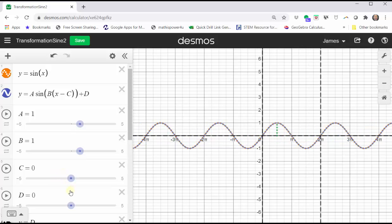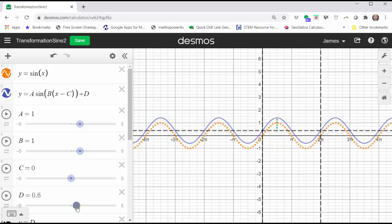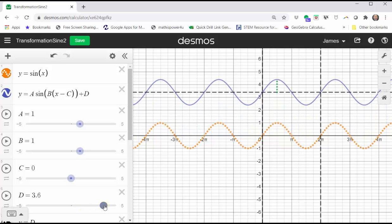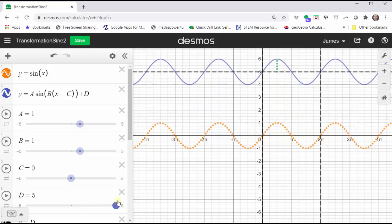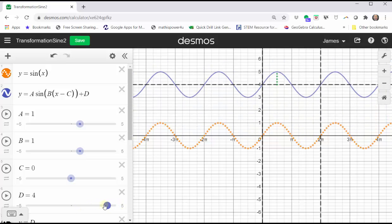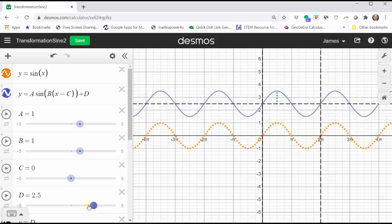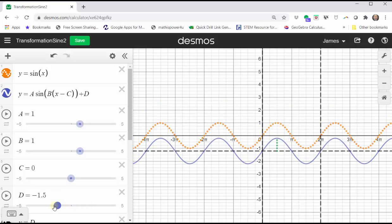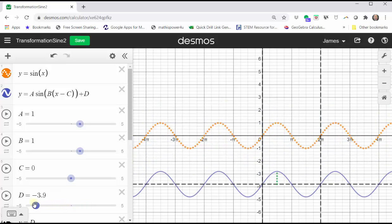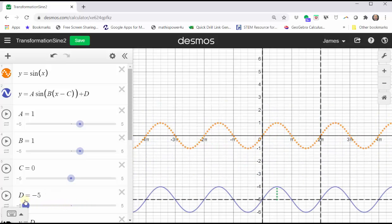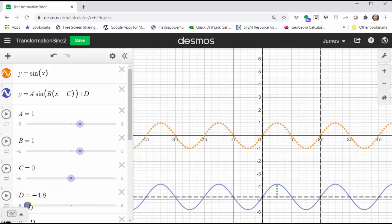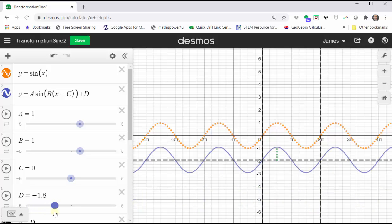And change the value of d. Remember, the equation of the midline is y equals d. If d is positive, the graph is shifted up d units. And if d is negative, the graph is shifted down d units. In either case, y equals d does give us the equation for the midline.